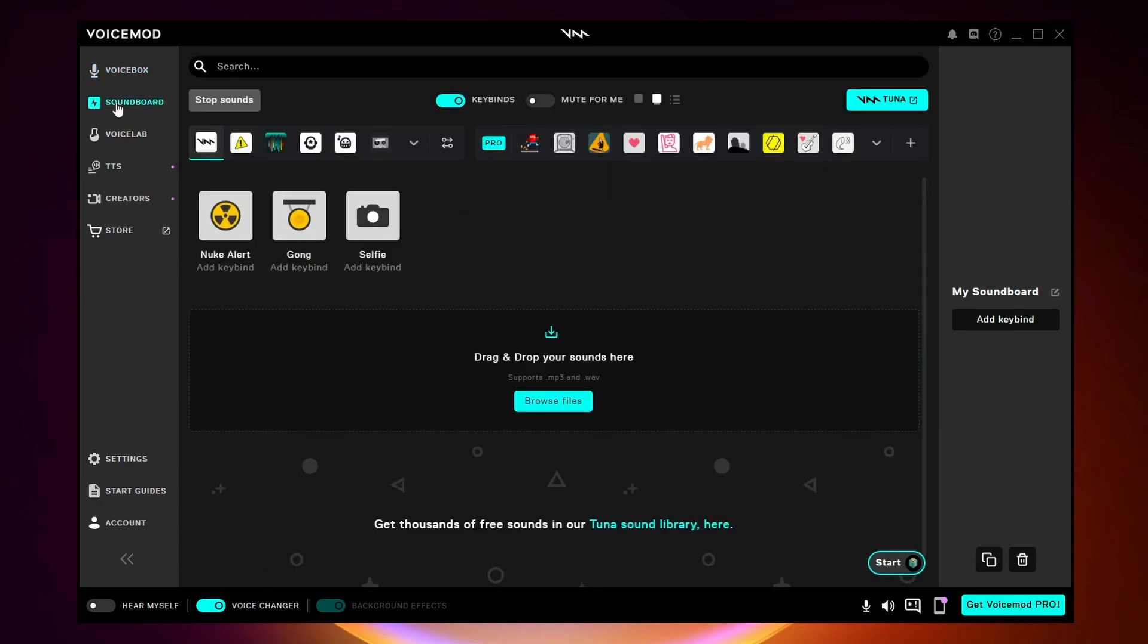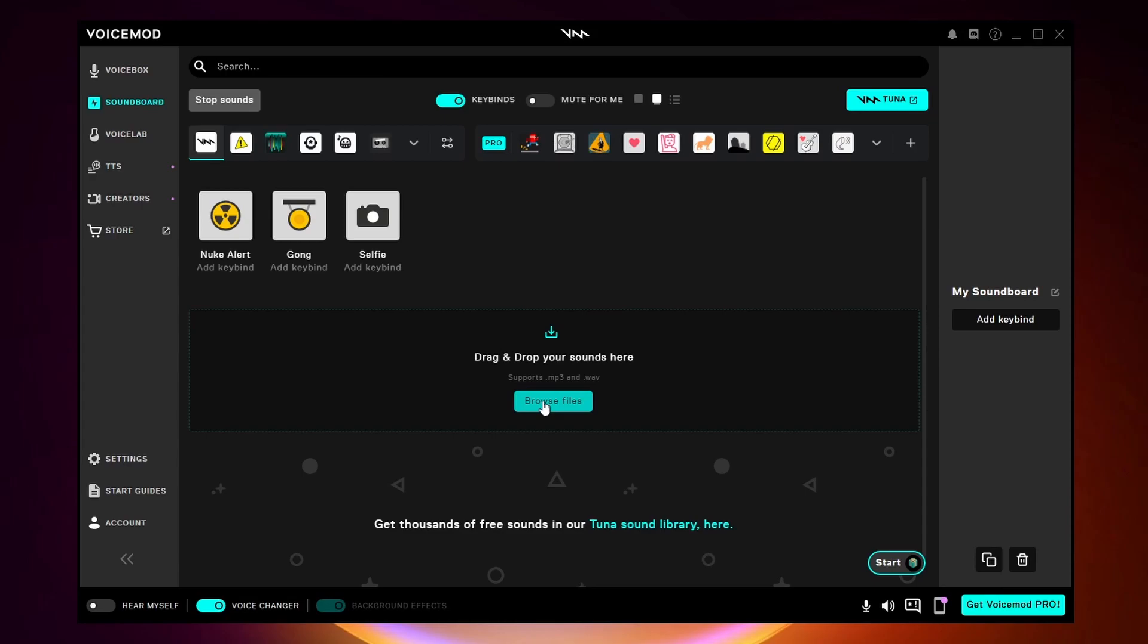Now here we are on the soundboard. As you can see we have 3 free sounds already. If I wanted to use them I could just click on them. But to add your own sounds you want to come down here and click on browse files. Before you add a meme or a sound you want to make sure that it is either in mp3 or wav format.